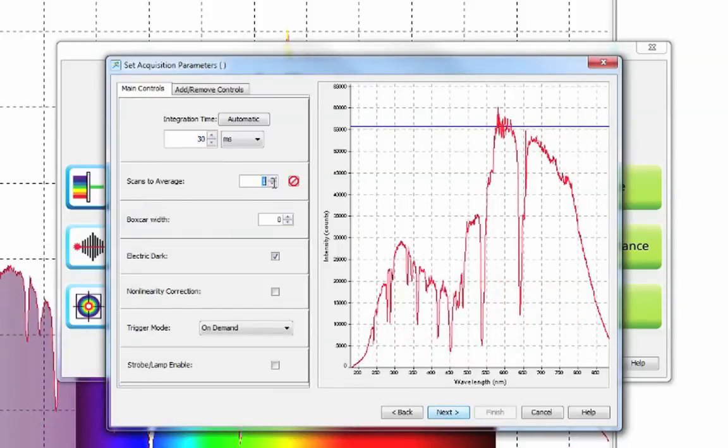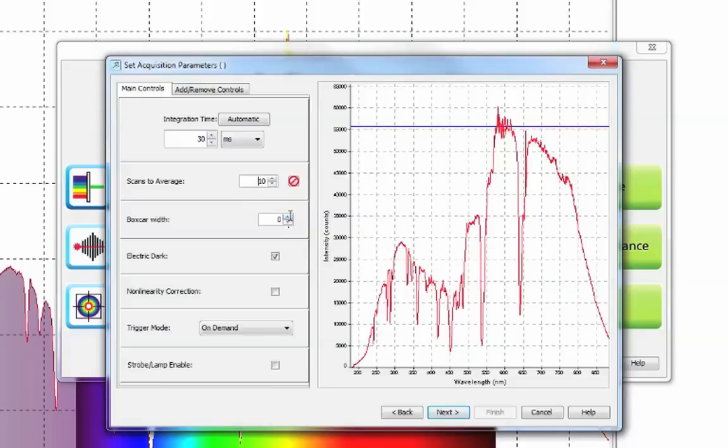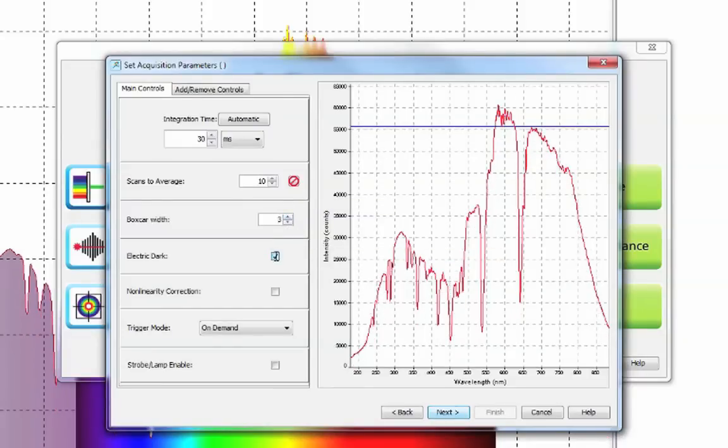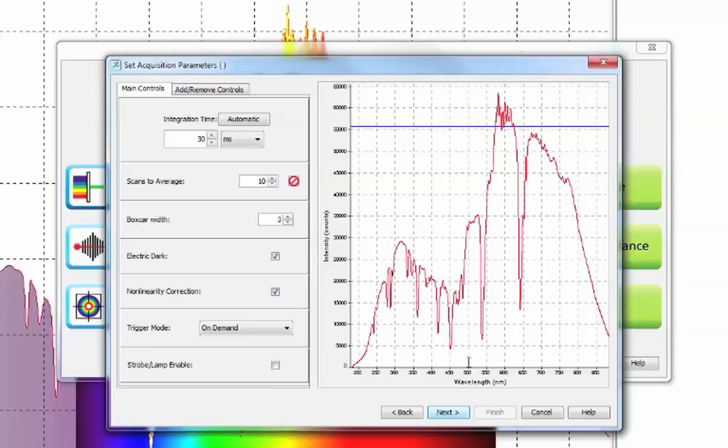Some averaging is often useful and you can also decide if you would like to apply boxcar averaging, electric dark and non-linearity correction. You can always alter these parameters later but make sure you take a new dark and reference if you do.